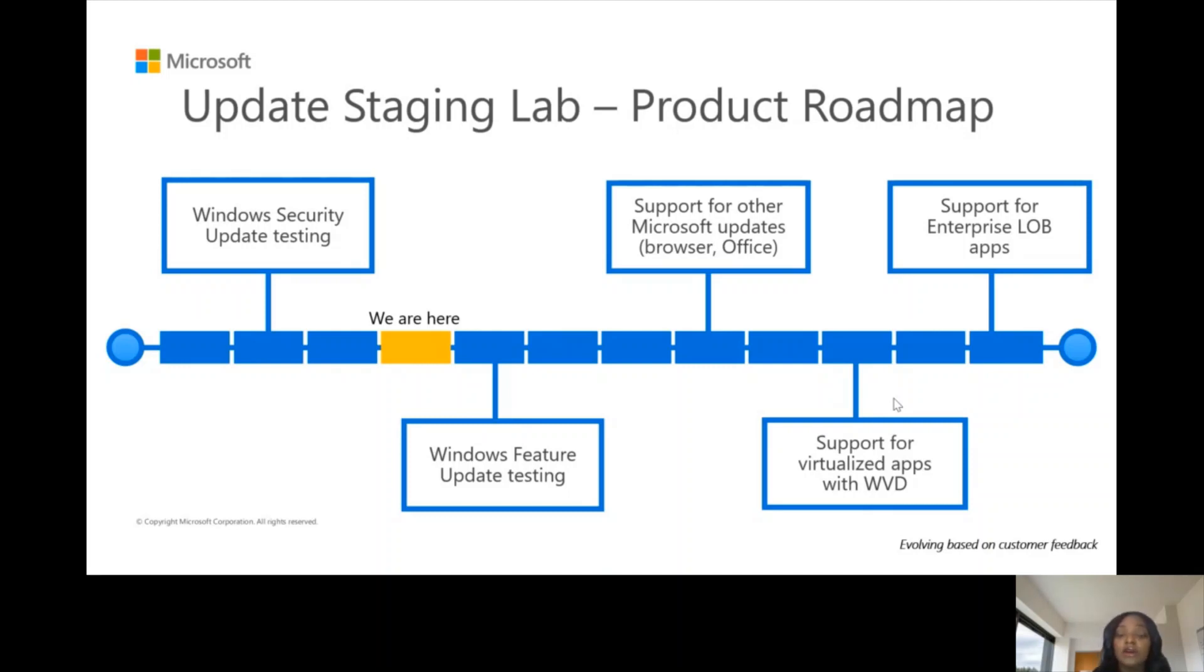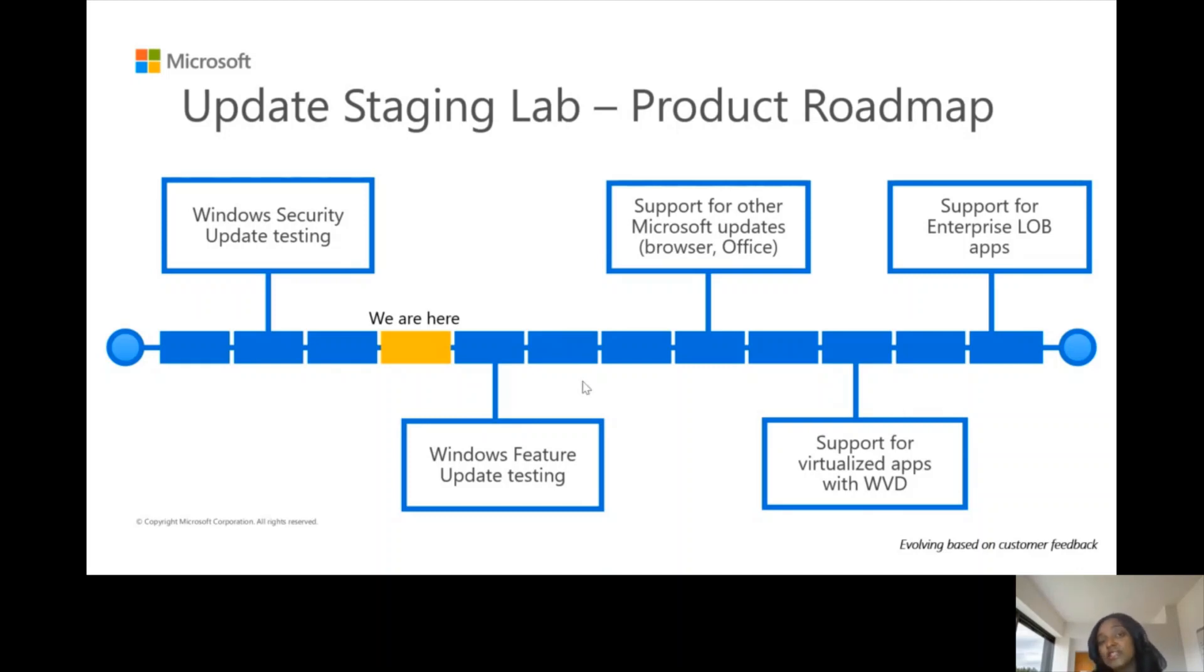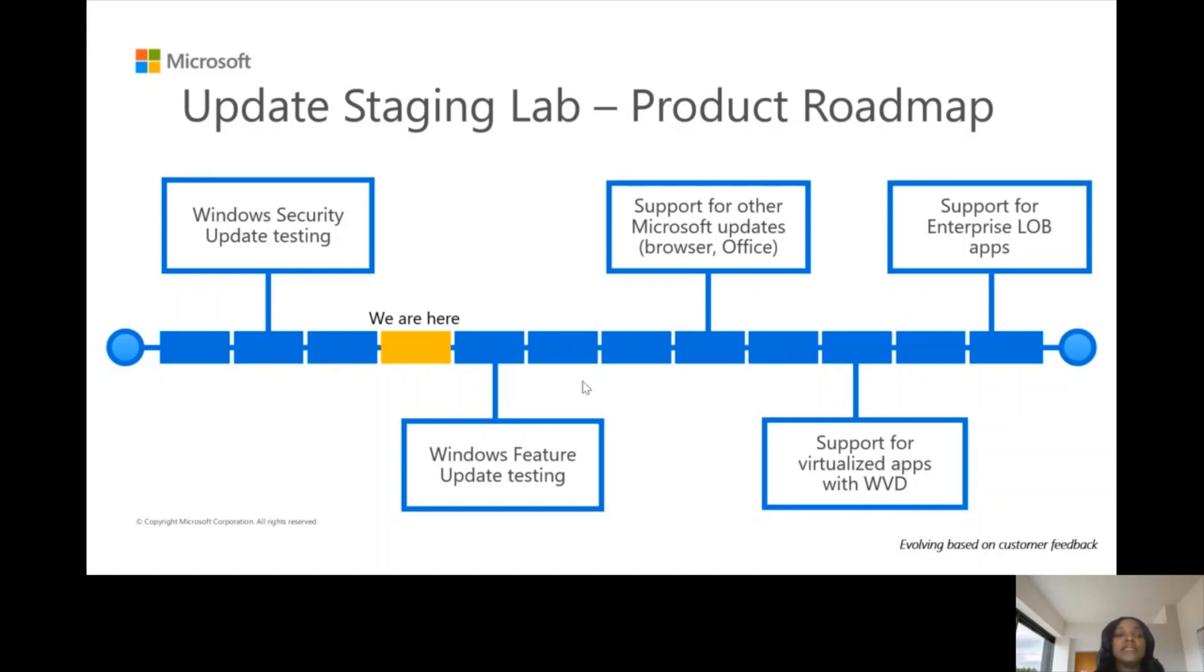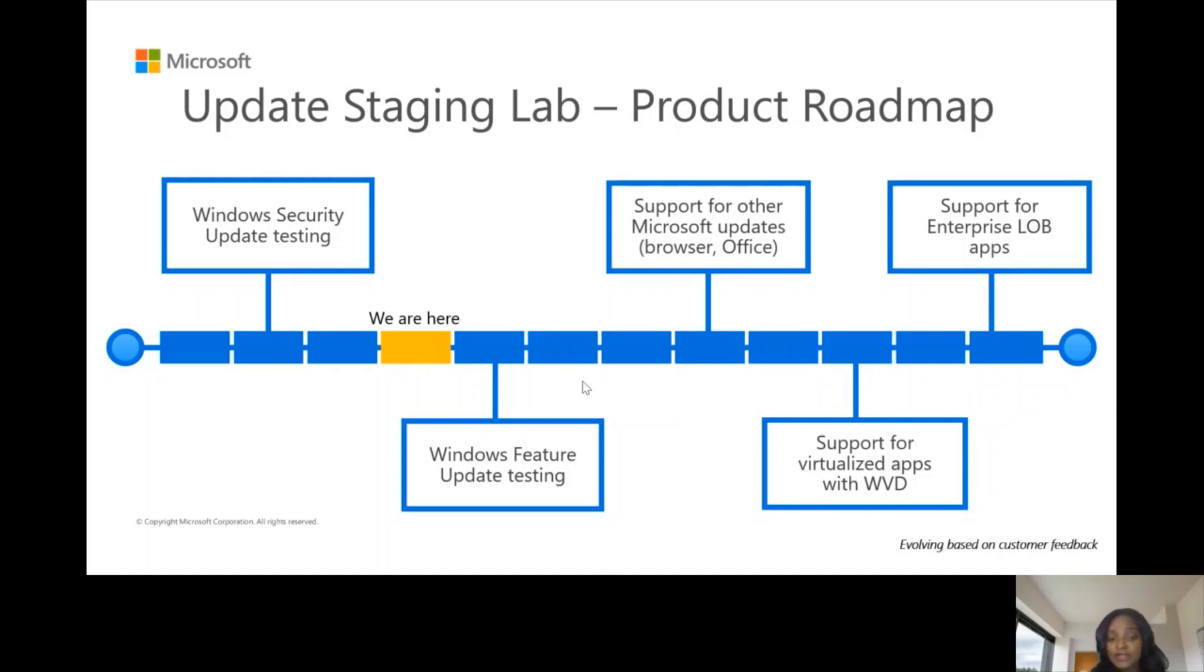On our roadmap, we're looking at other areas as future work. We're looking to support other Microsoft updates like browser testing, office testing, and we're also looking to support virtualized apps with WVD. We're also looking to support enterprise line of business applications. But I tell you that this product roadmap actually evolves based on feedback we receive from you, our customers. We're always listening actively, always engaging, particularly with our customers that are signed up with us. Based on feedback we receive, that would determine the next thing that we take on our product roadmap.